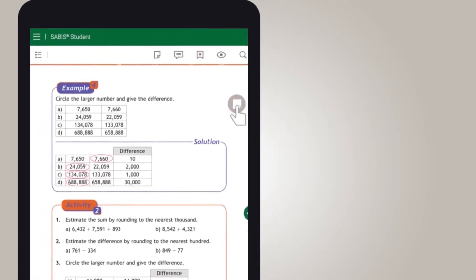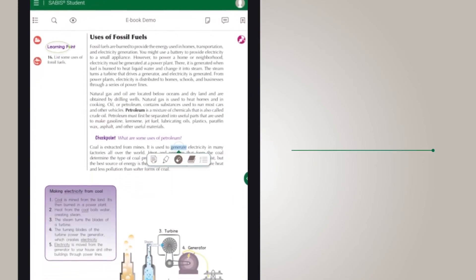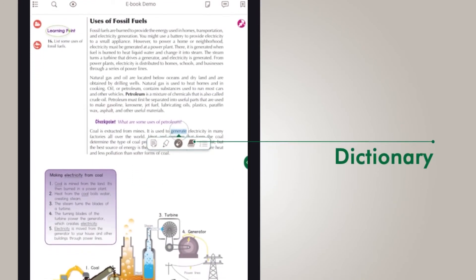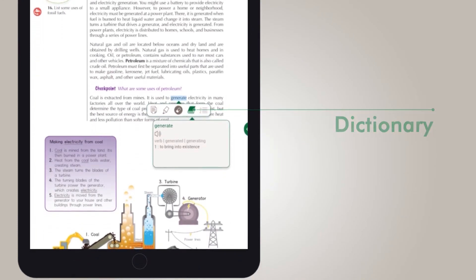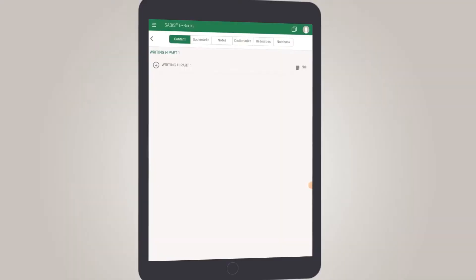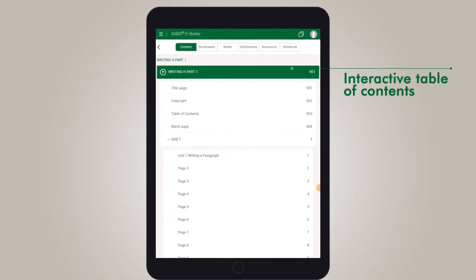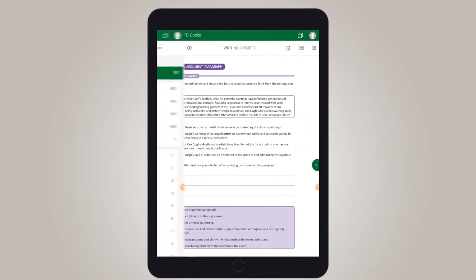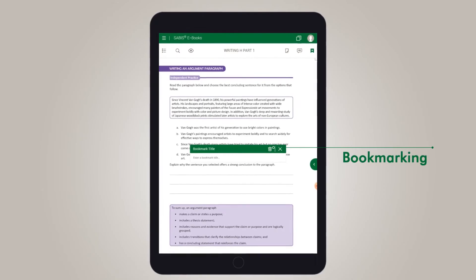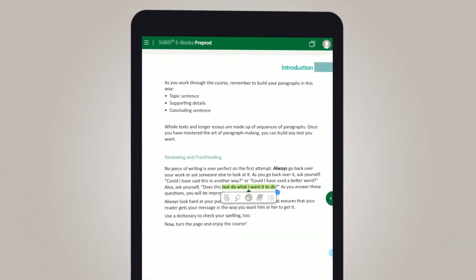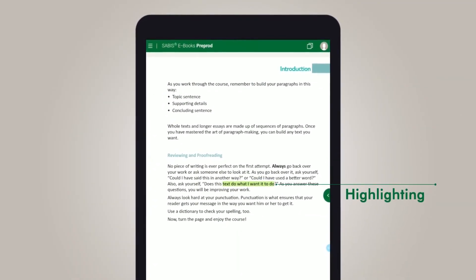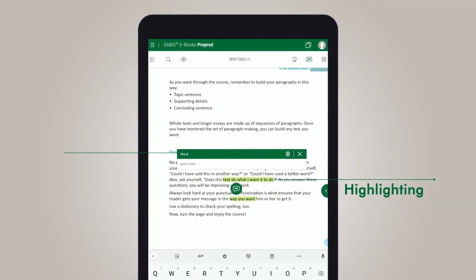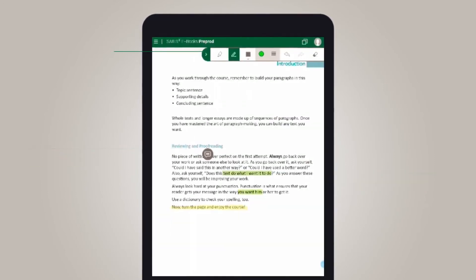The eBooks also include user-friendly features such as a dictionary, an interactive table of contents, as well as bookmarking, highlighting, note-taking, and drawing tools.